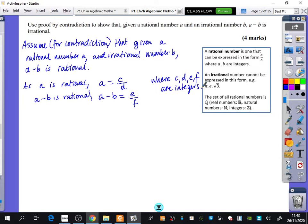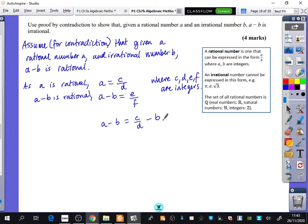I've just used those letters because I was running out — I already had A and B, so I used C, D, E, and F. You might think A minus B would be C minus D minus B, but we don't know anything about B. We can't put two letters for B because B is irrational, so we can't do anything to B. Watch how I do it and then you'll see why we had to do it this way.